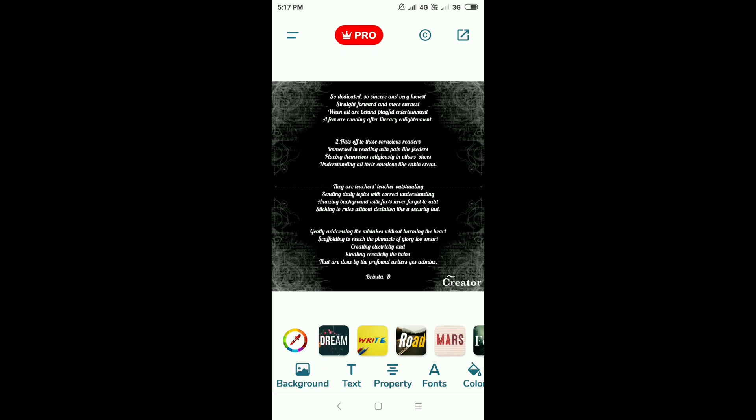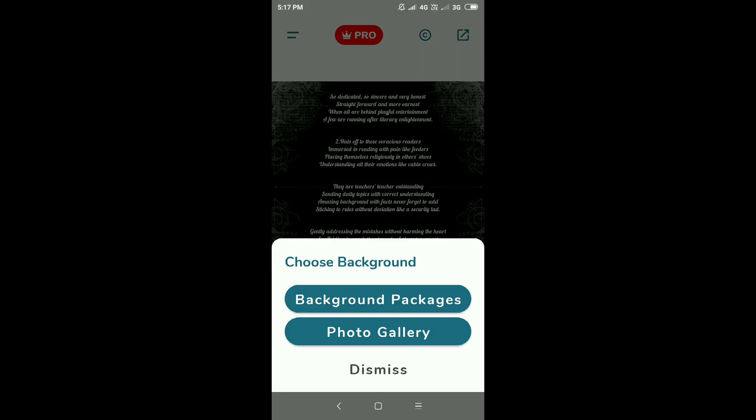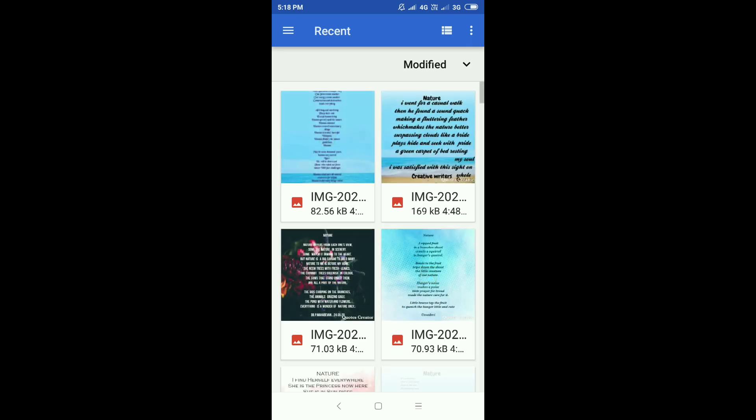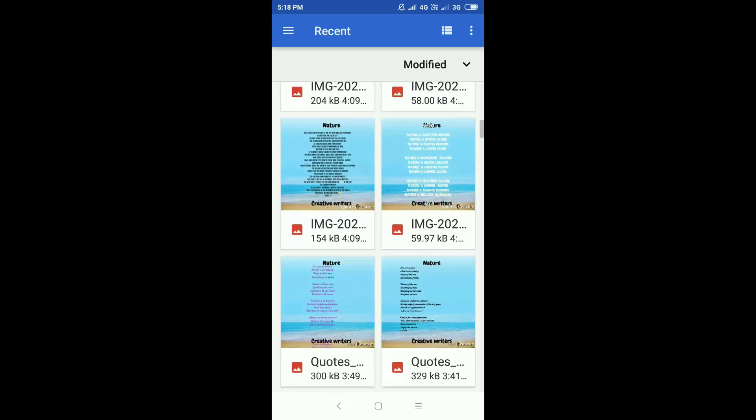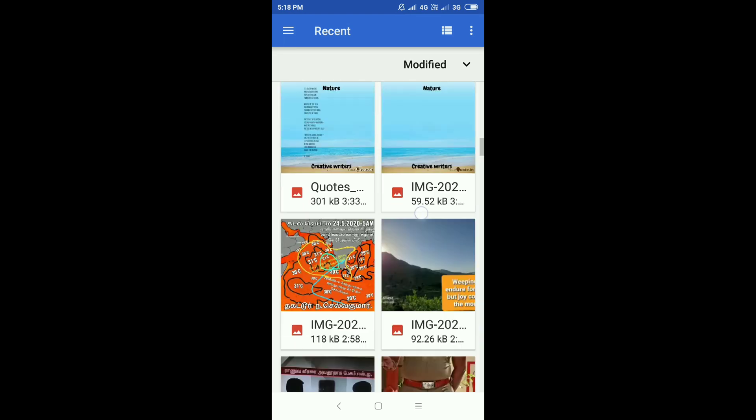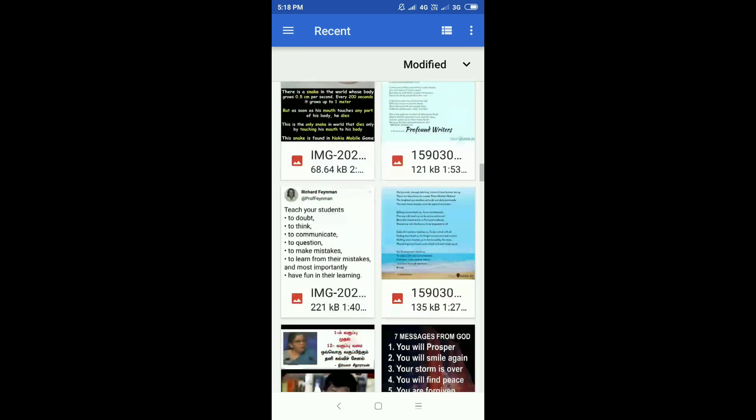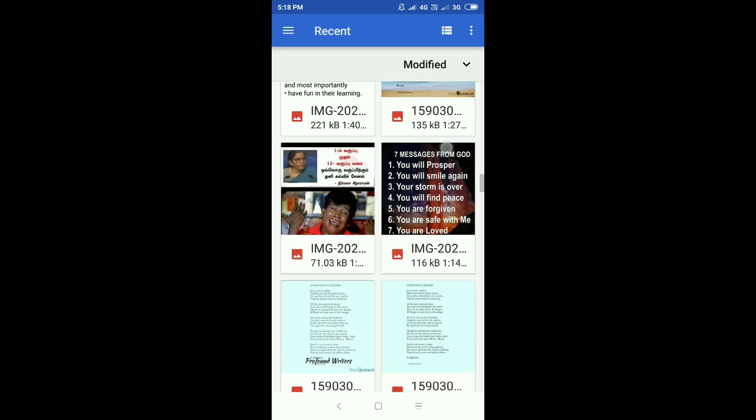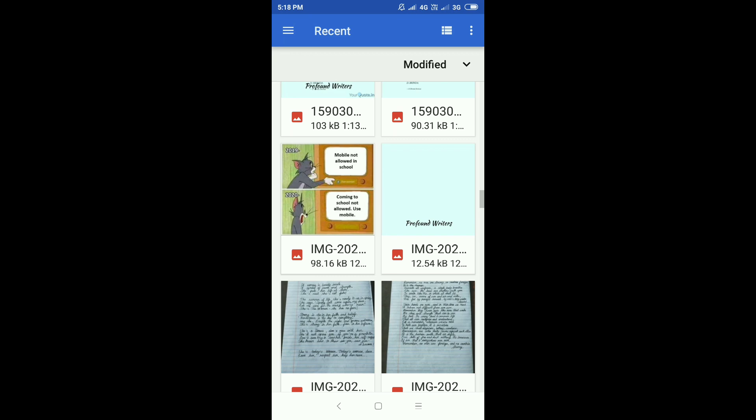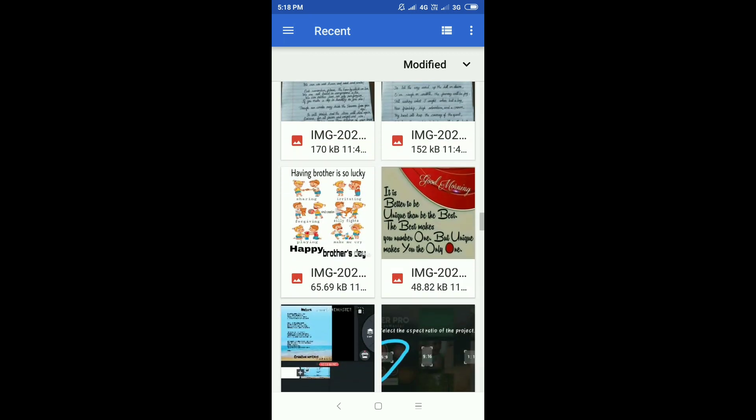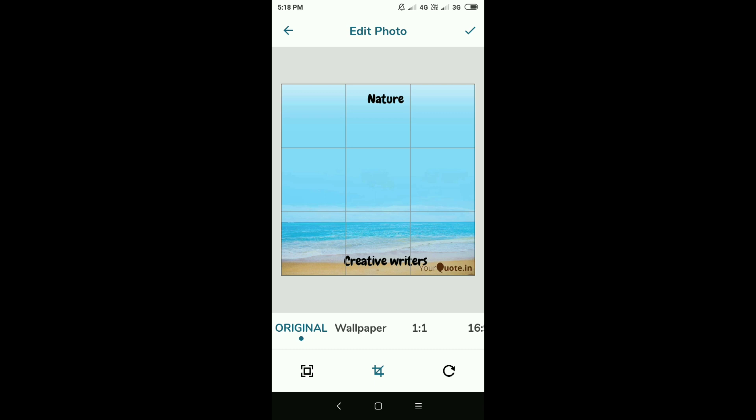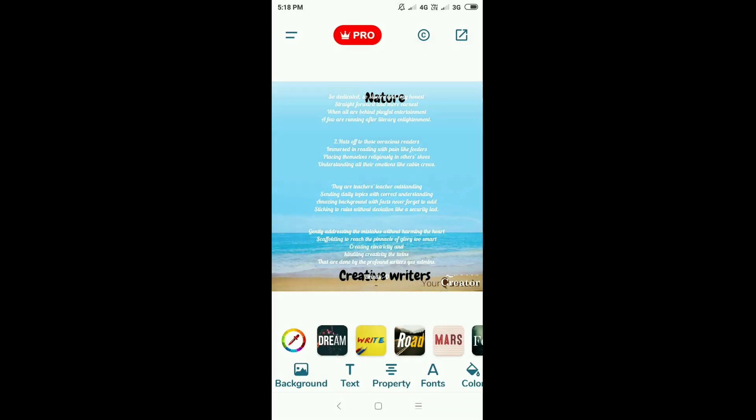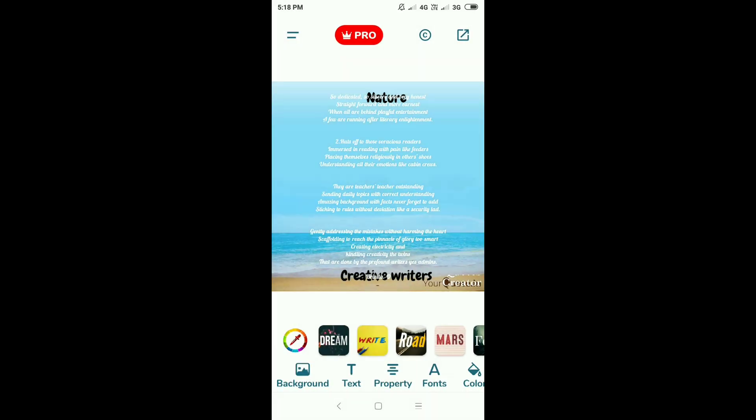Go to background. See? Second line. First one. Background. There, we can see one photo gallery. Second one. First one. Background packages. Next one. Photo gallery. Touch. Photo gallery. So, we have all our images here. What all images are there in our WhatsApp or other media, it will come there. So, from there, you can choose one image. This image I will choose. Nature. Creative writers. After choosing this, put tick mark.